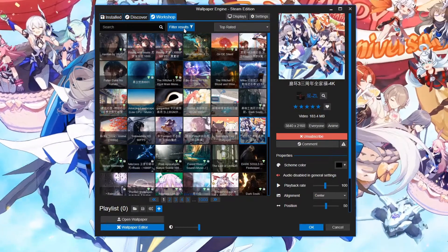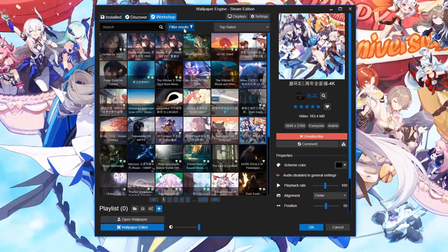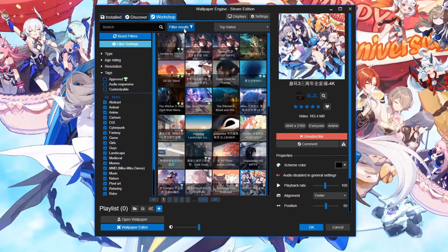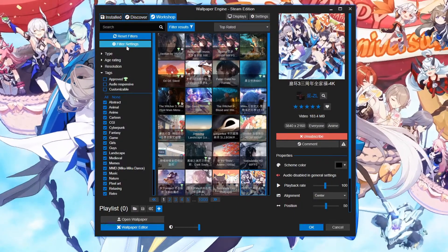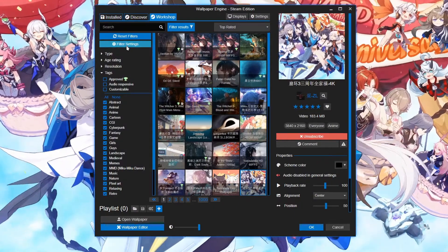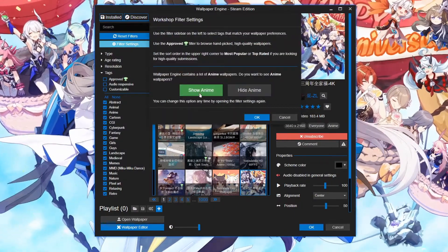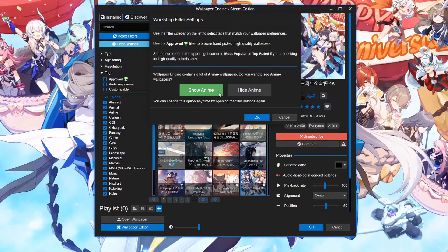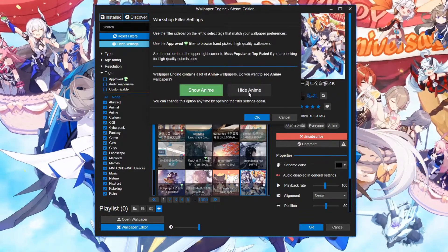Alright, so what you're gonna want to do is go to the filter results, go to filter settings, and then here there are two options: show anime or hide anime.